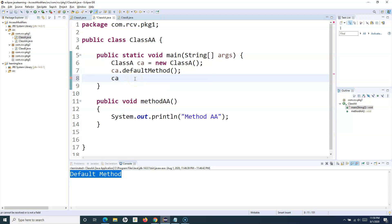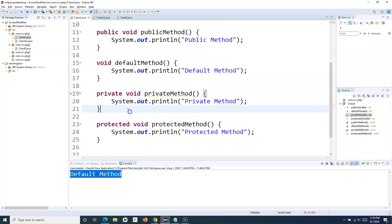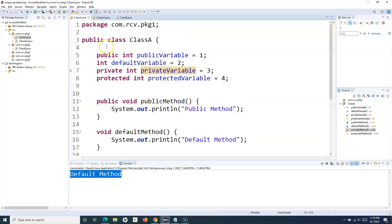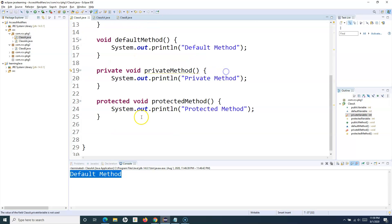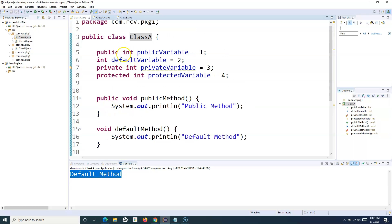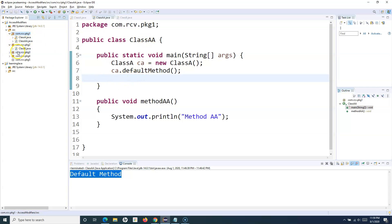If I type 'pr', I can only see protected variable and protected method — not private. So private is only accessible within that particular class. Any private variable or method is only accessible within the class it belongs to — class A in this case — and not to any other class, even if that other class is part of the same package.